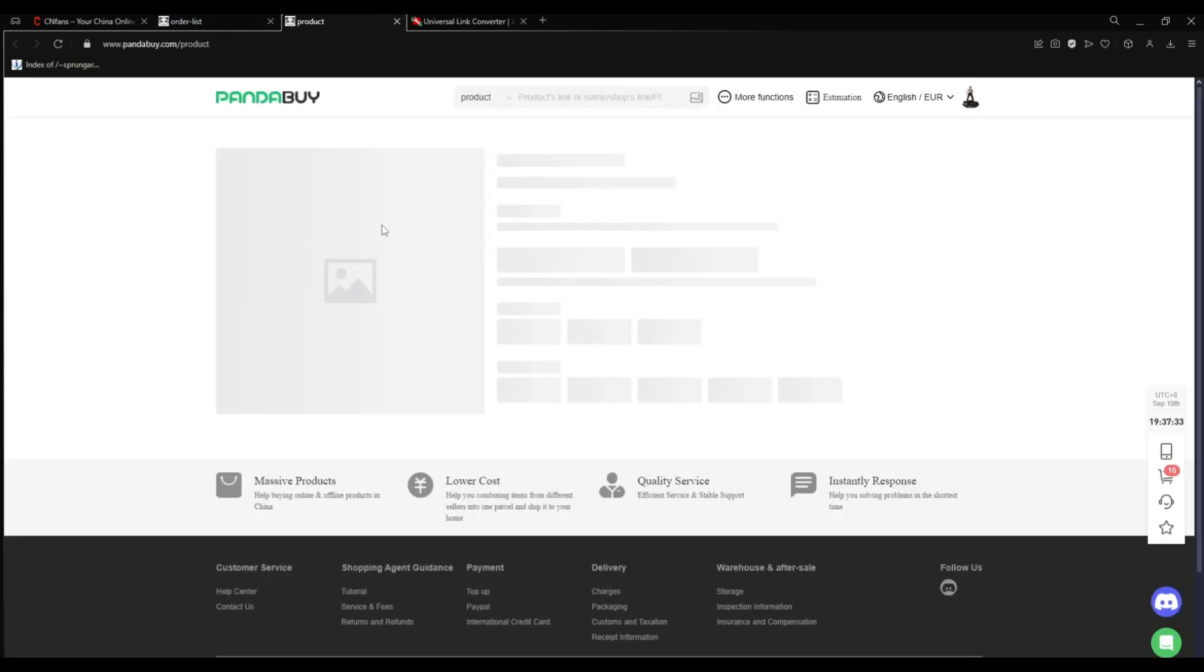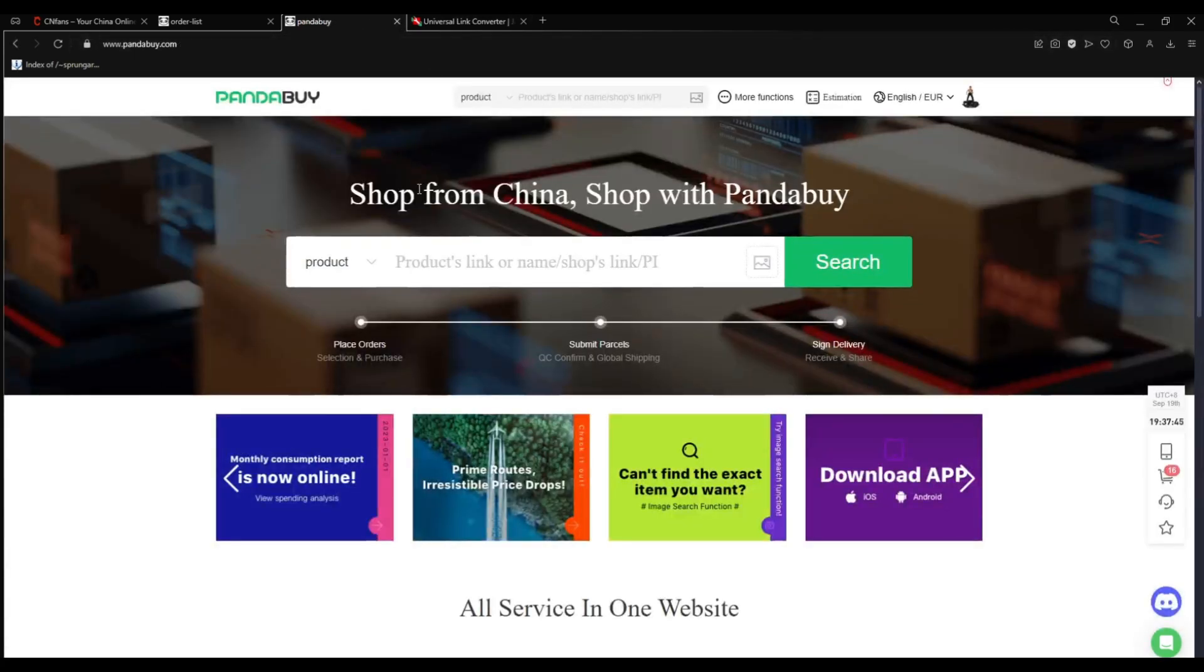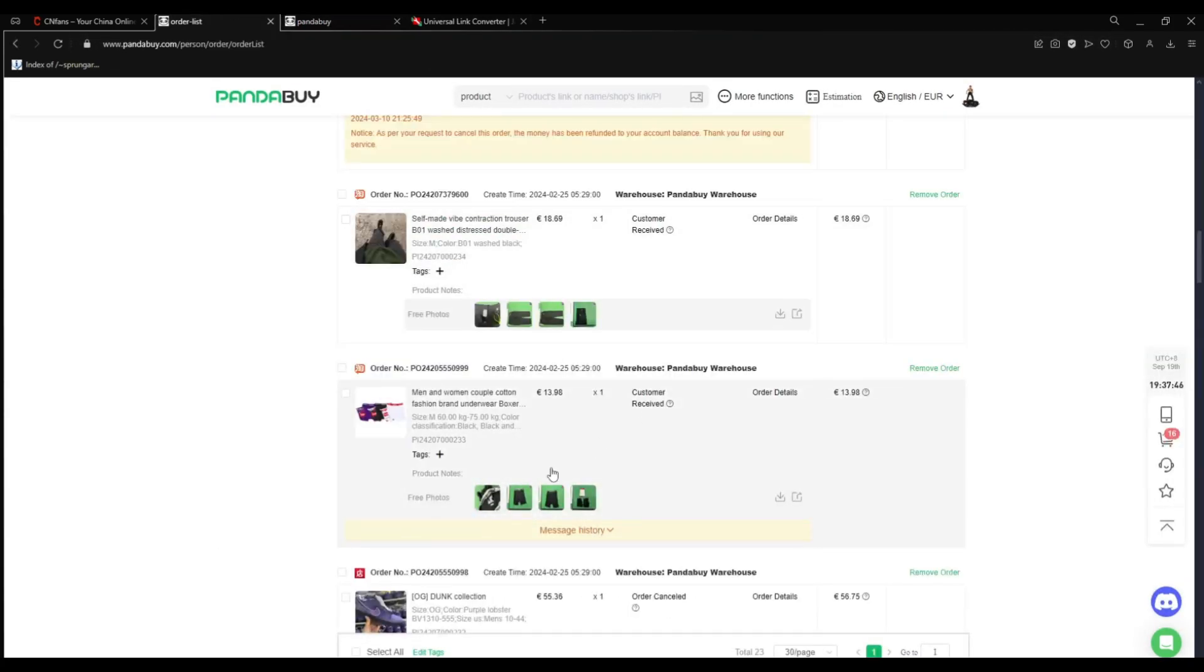So when I click this link on PandaBuy, when I go back on PandaBuy and I want the link to this Supreme Boxer for example, I can't because if I click the credit button I go back to home page.